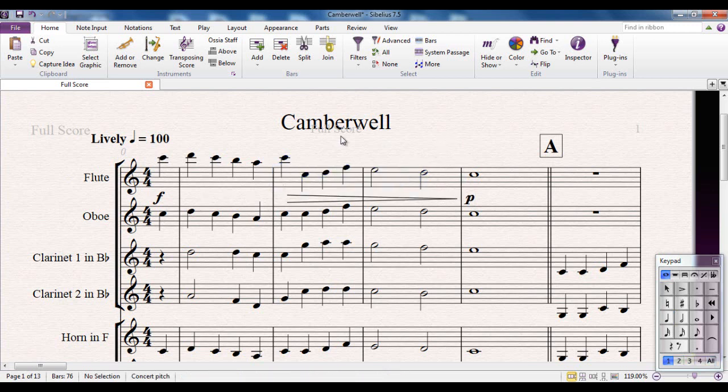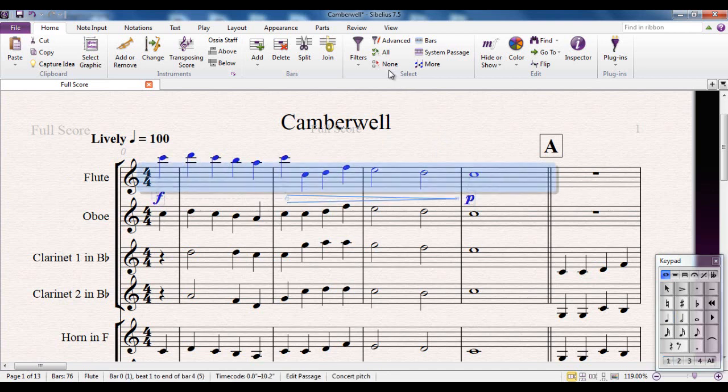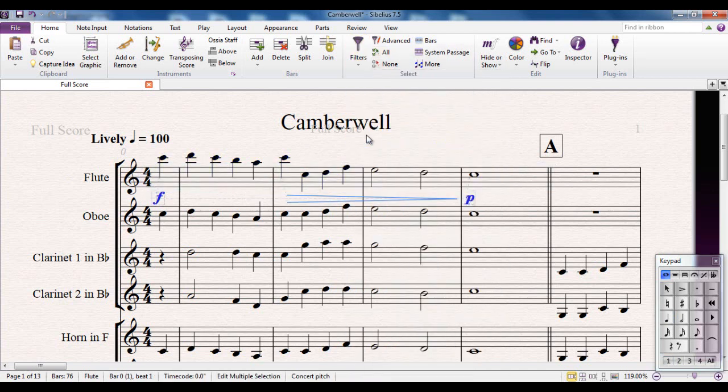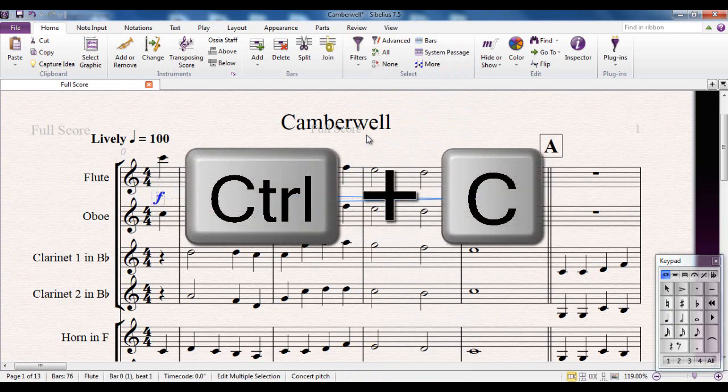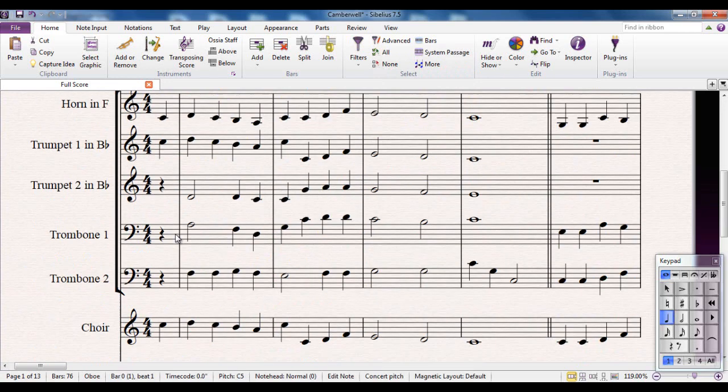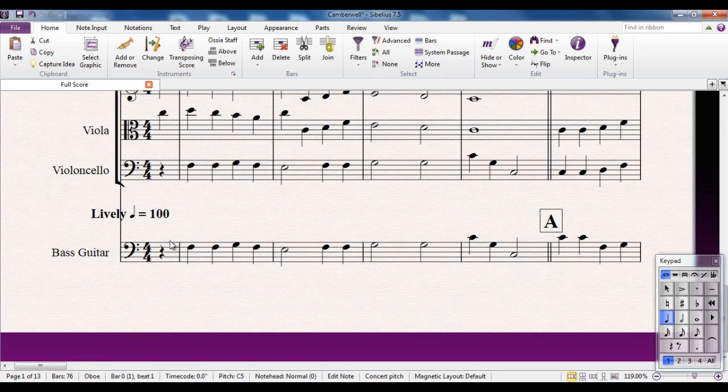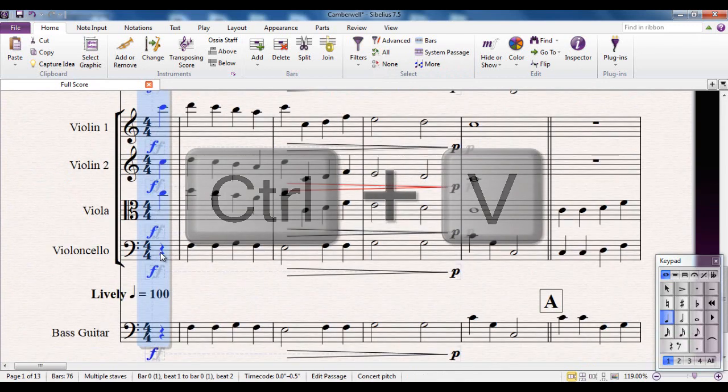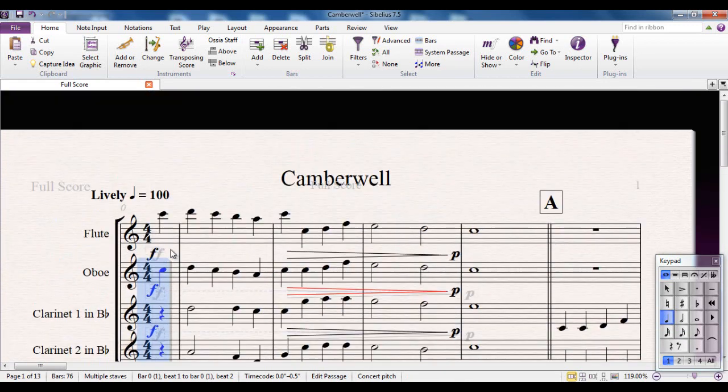And let's have a two bar diminuendo. Well, that's fine. I'm now going to use the multi-copy feature so I can select those, filter out dynamics, copy them. I'm going to add them to the rest of the staves at that point. There we go.